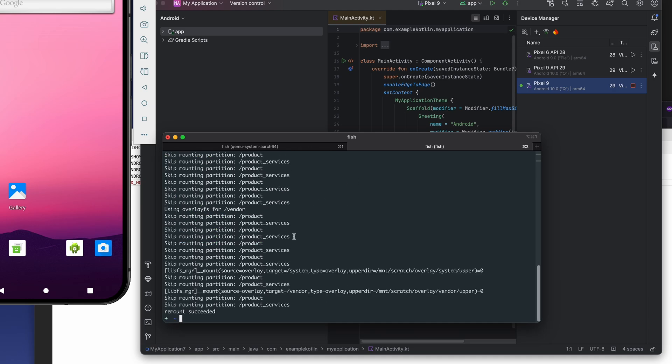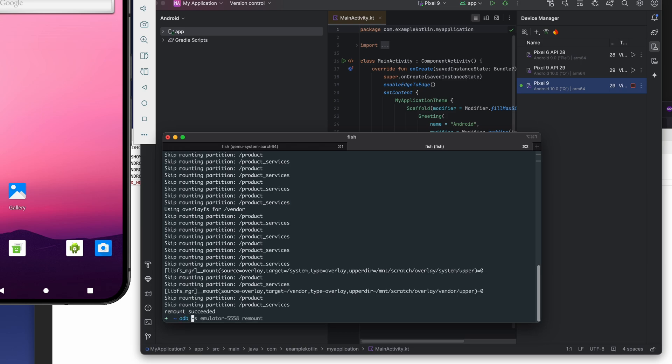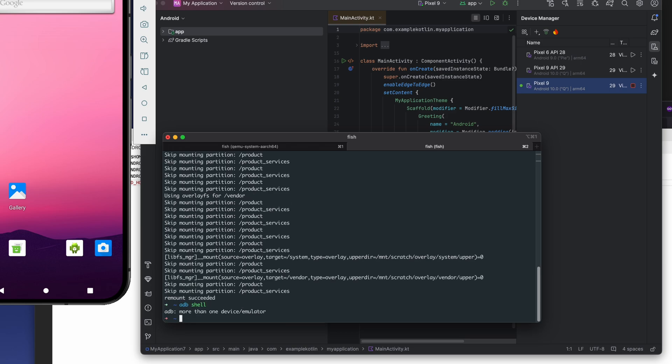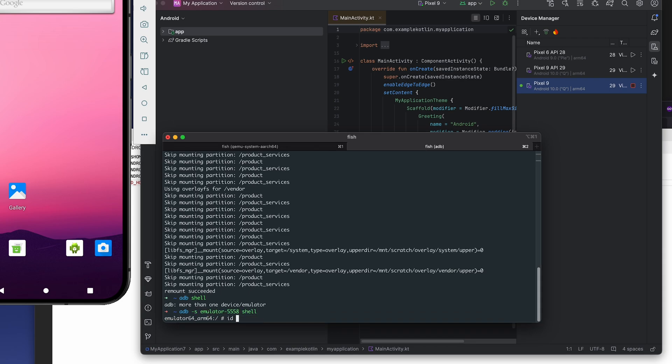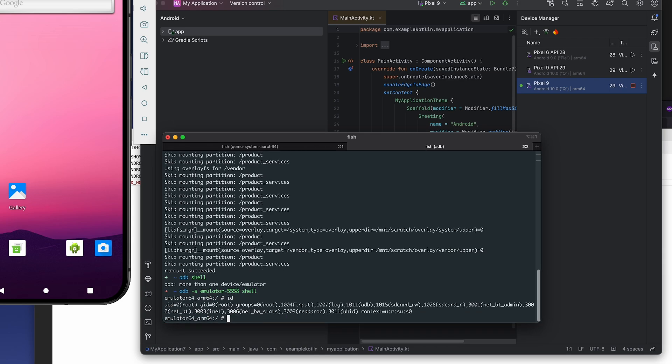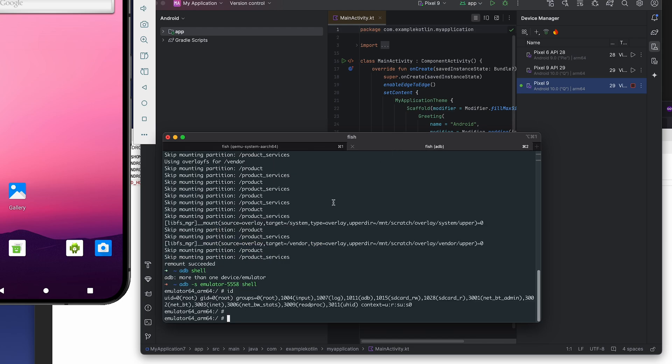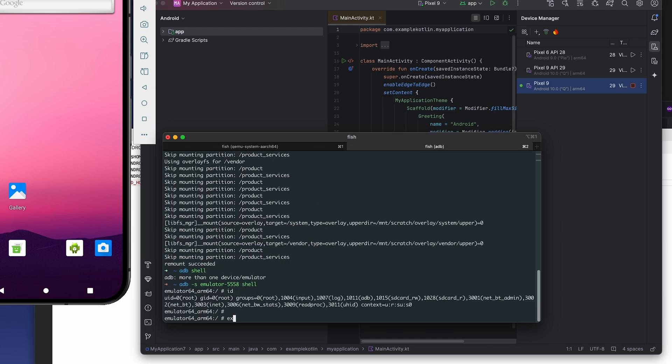Again the same. Remount succeeded. So right now, try adb. I'm going to run this thing one more time.